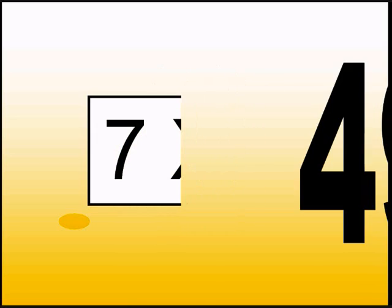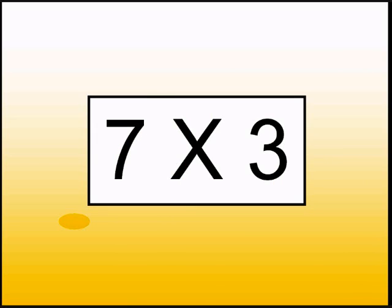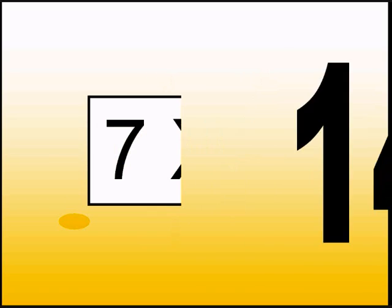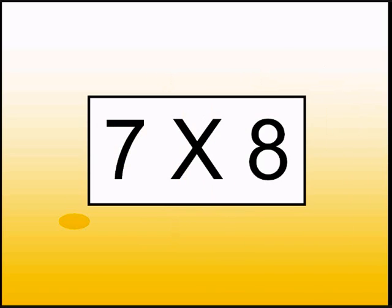What is 7 times 3? 21. What is 7 times 2? 14. What is 7 times 8? 56.